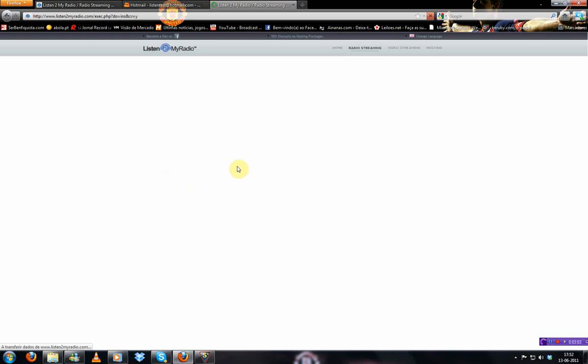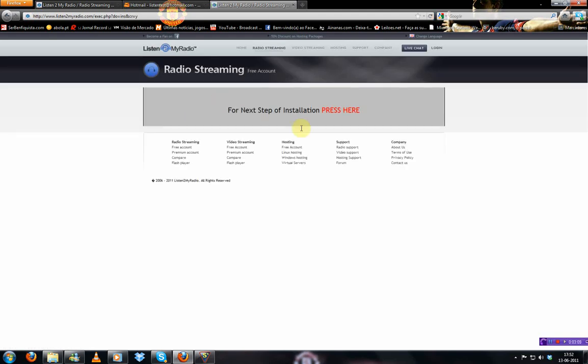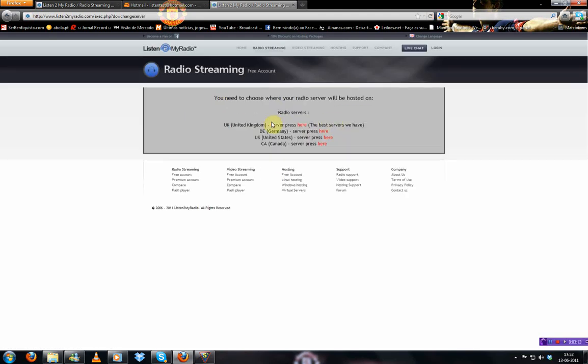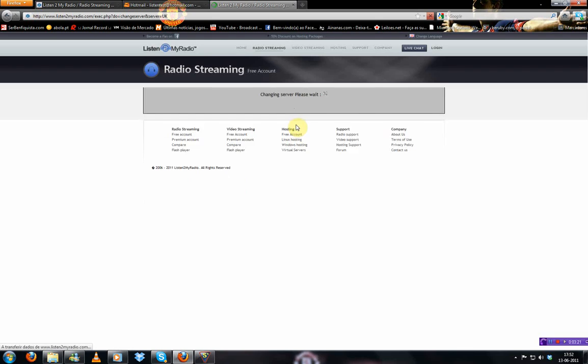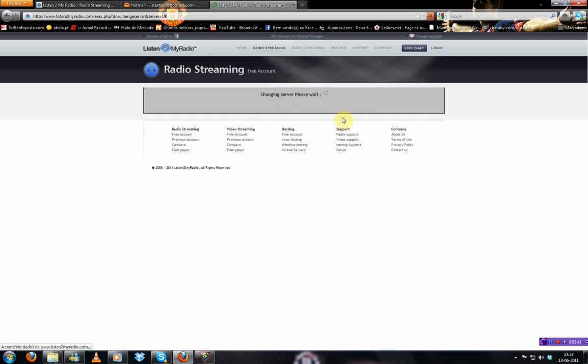This may take a while. Then next step of installation. Press here. Then you want to choose a server. You've got United Kingdom, Germany, United States and Canada. You want to choose United Kingdom. I highly recommend it. It's the one I use and usually it works. This may take a while as well. Just wait a bit.